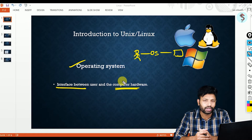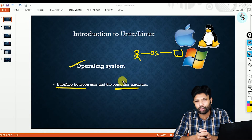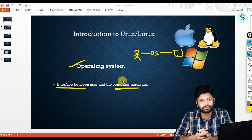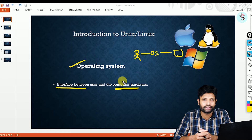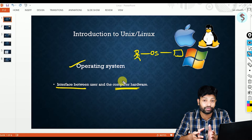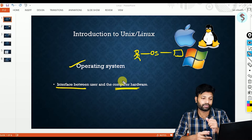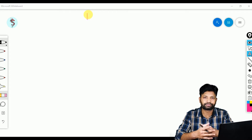So in official terms, an operating system is an interface between the user and the hardware — computer hardware. That is what an operating system is. Now we have so many operating systems out there in the world, and we are going to discuss all these things and the differences among them.